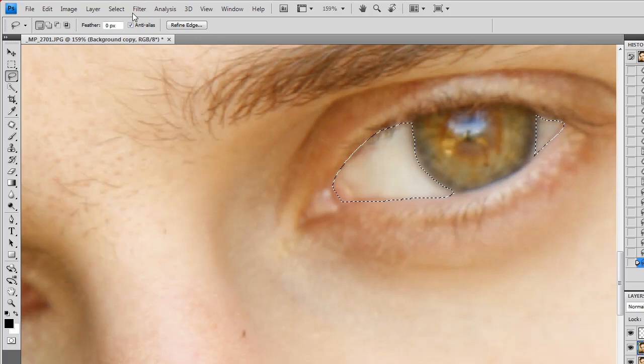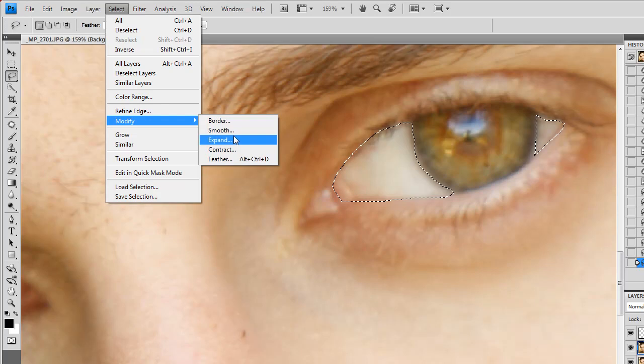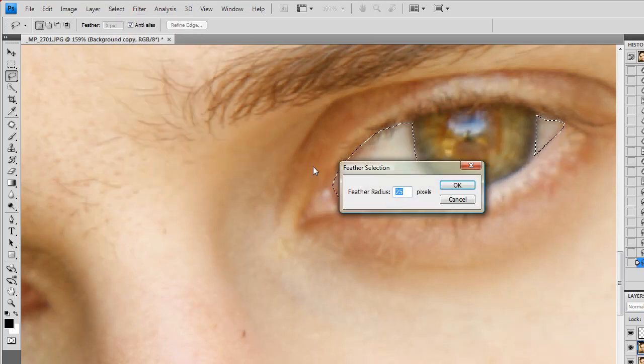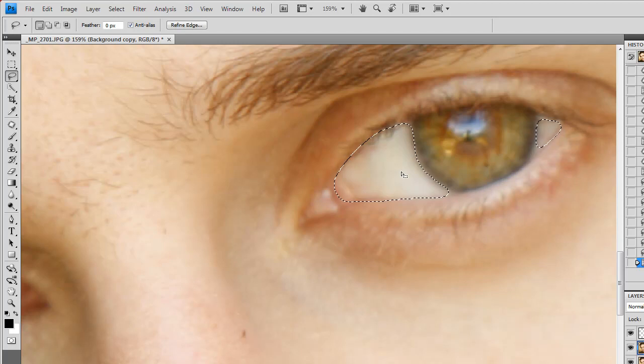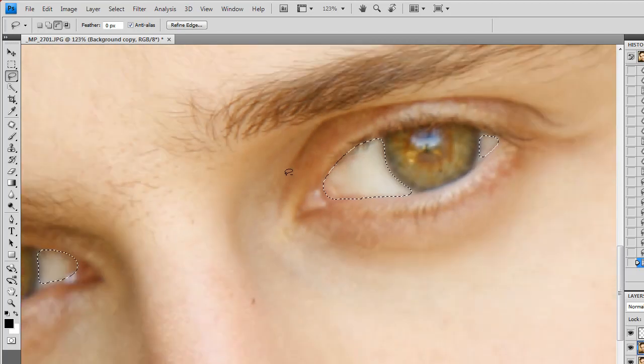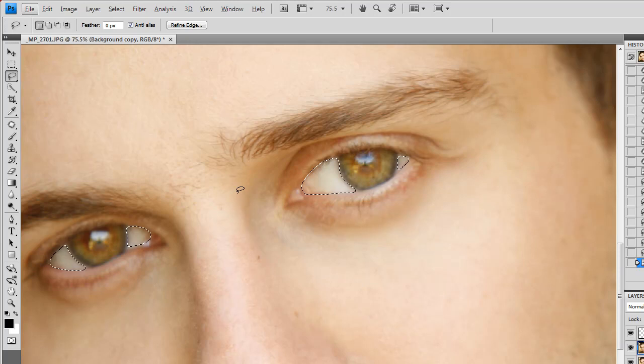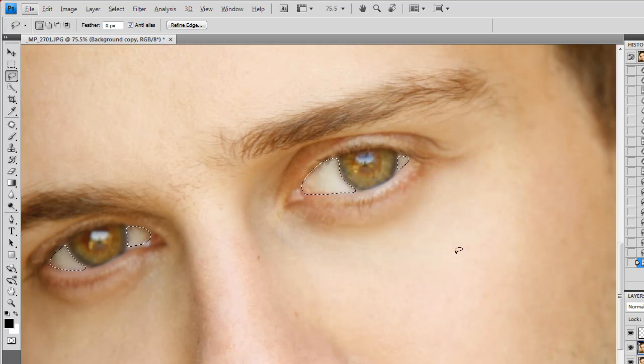And after all that's done, all you have to do is go to Select, Modify, Feather. Give it about a feather radius of 6. It's a 10 megapixel image. Maybe a feather radius of 5. If you have 20 megapixels or more, maybe a feather radius of 7 or 8. Something around those lines.